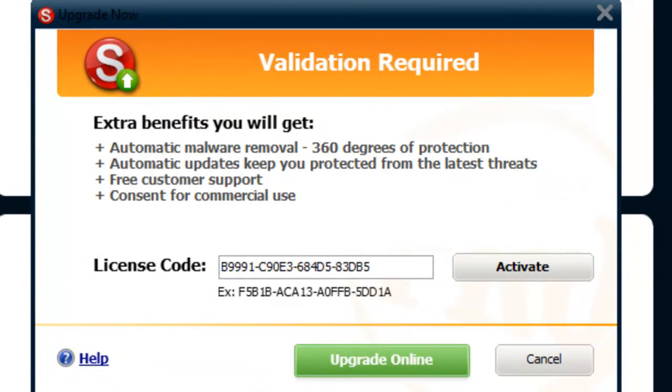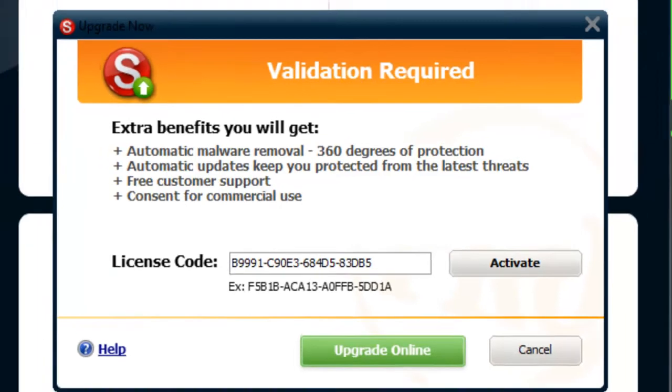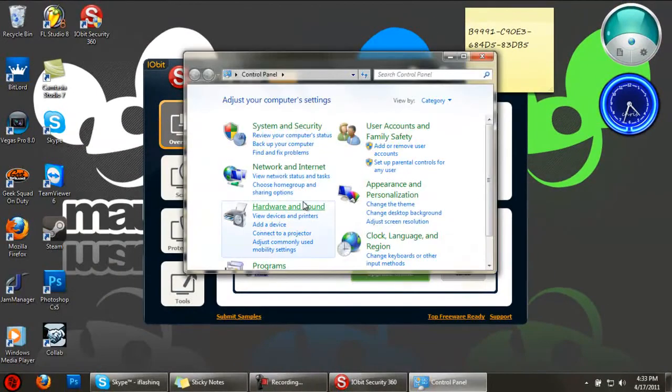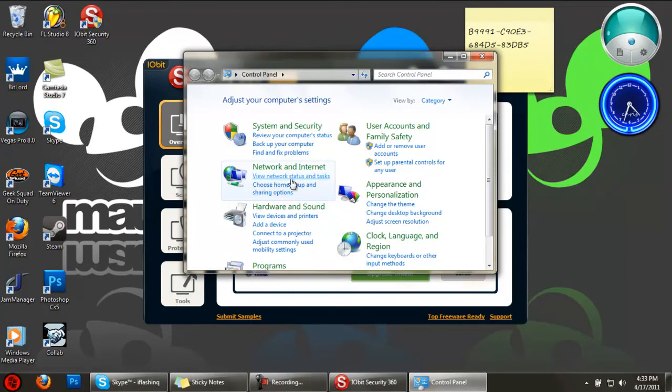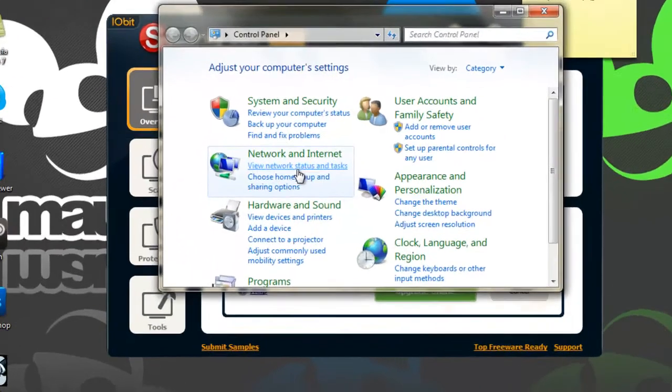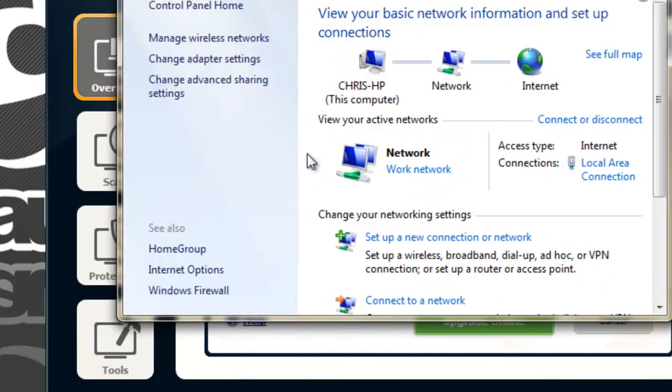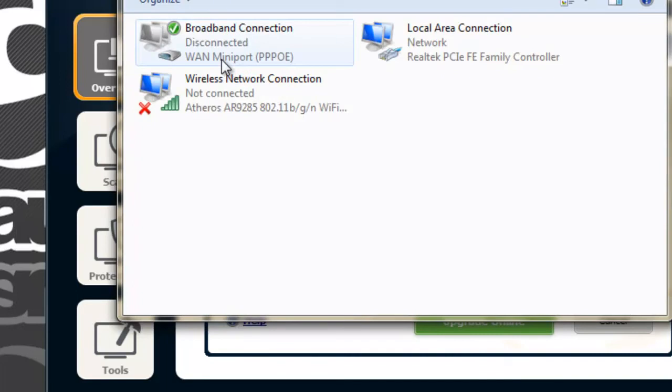Before you activate, what you're going to want to do is go to your Control Panel. You must do this or it will not work. Go to Network and Internet, view your network status and tasks, then go to change adapter settings.